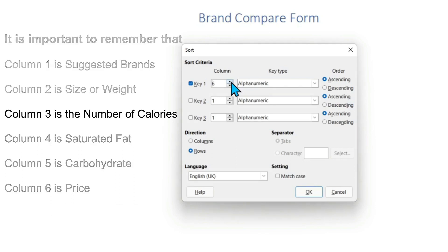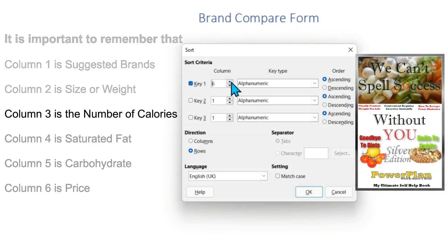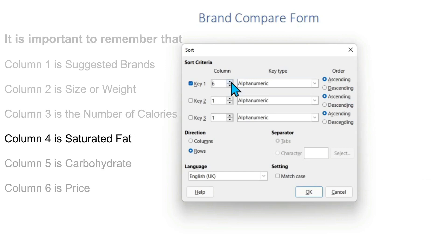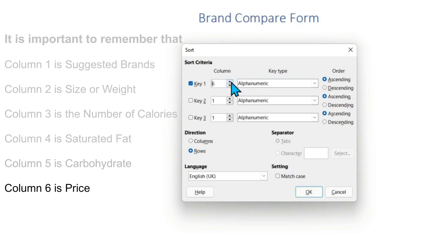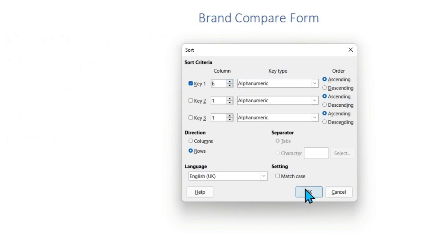Column 3 is the number of calories — if you want to lose or gain weight, weight can be lost very quickly when using the habits from the Power Plan book. Column 4 is saturated fat — if you want to reduce the risk of obesity, high cholesterol, heart disease, and some cancers. Column 5 is carbohydrates — if you want to reduce the risk of or currently suffer from diabetes type 2. Column 6 is the price — if you are on a tight budget and need to save money without sacrificing your favorite meals. Simply enter the column number as Key 1; in this example we will sort using Column 6, which relates to the price of the product.